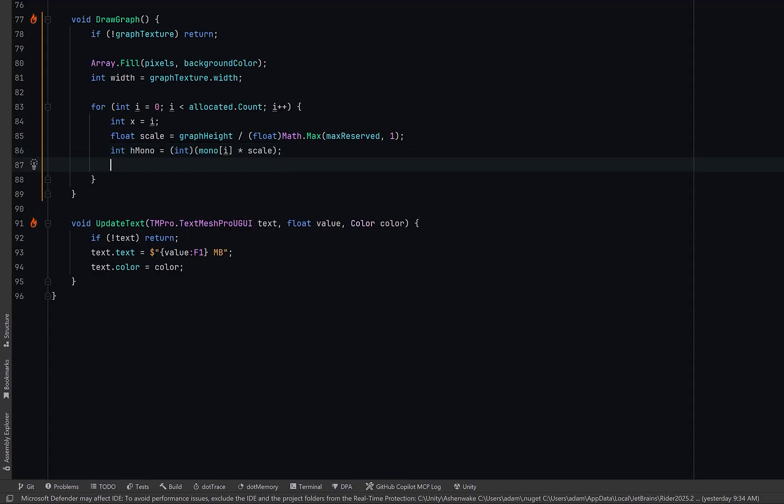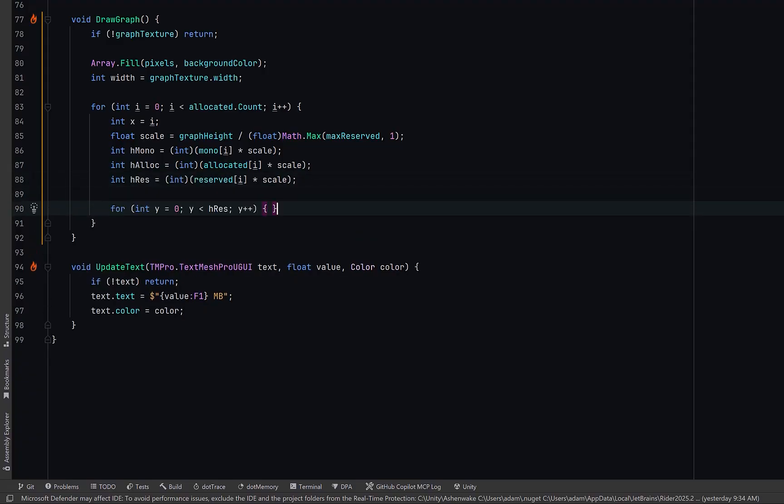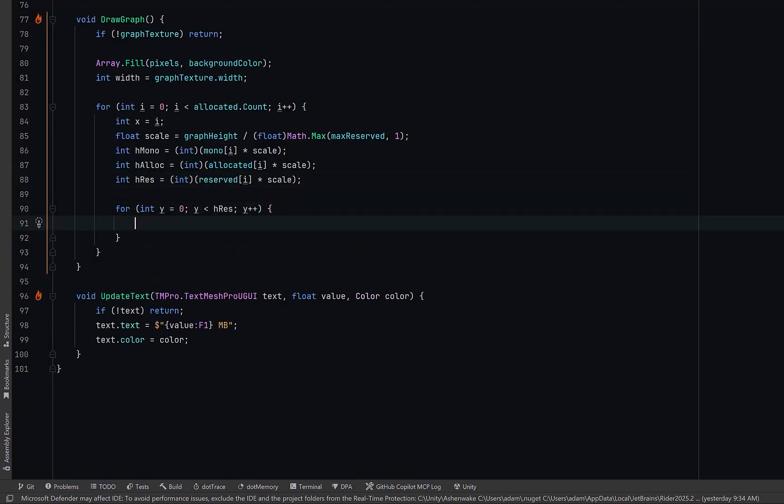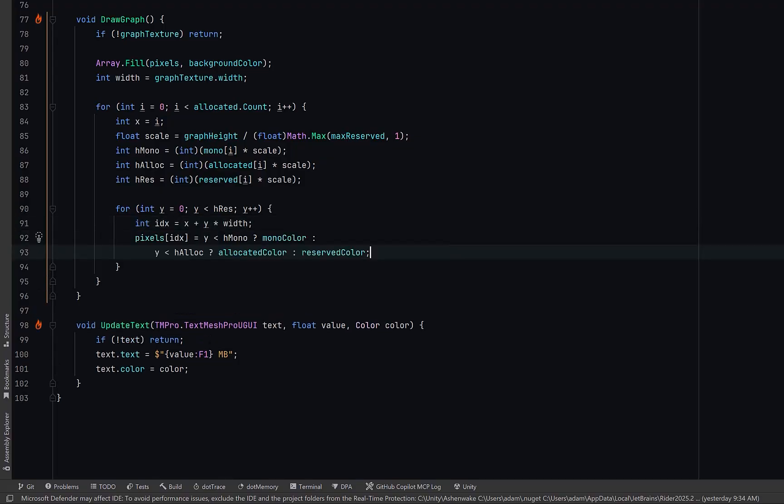hmono will be the blue bar, halloc will be the green bar, and hres will be the gray background bar for reserved memory. Now let's actually draw this vertical bar for the column. Each pixel's index in the flat pixels array is x plus y multiplied by width. Then we choose the pixel color based on how high up we are in that column. So this will give us a stacked vertical gradient where blue sits inside green and green inside of gray giving us a visual memory layering.